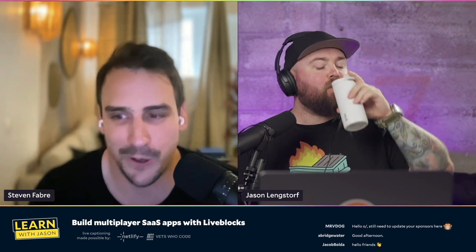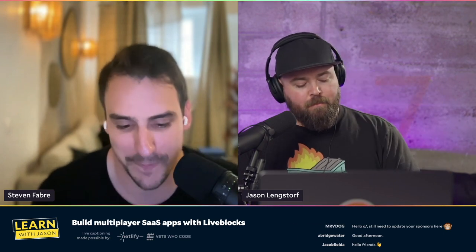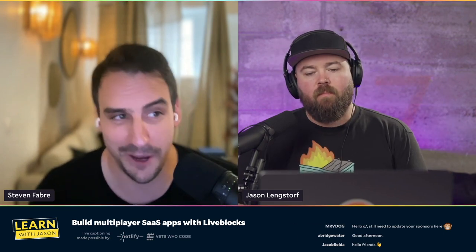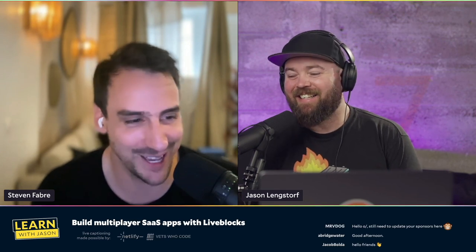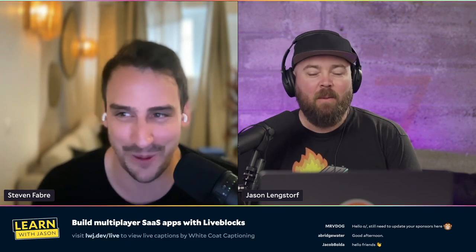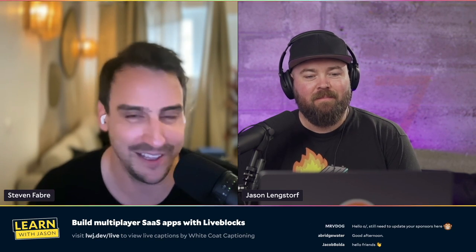Honestly, I had no idea we'd start a company around this. We kind of stumbled upon this with my co-founder Guillaume, who was based in Montreal. Both of us used to work at InVision, and personally I worked in creative tools for probably 10 to 15 years at this point.